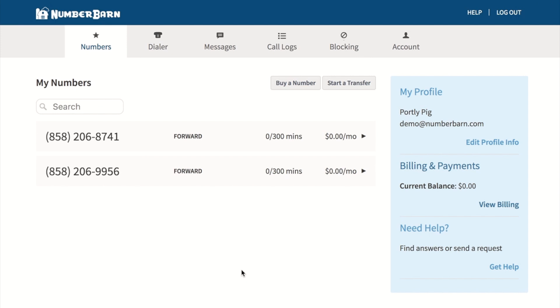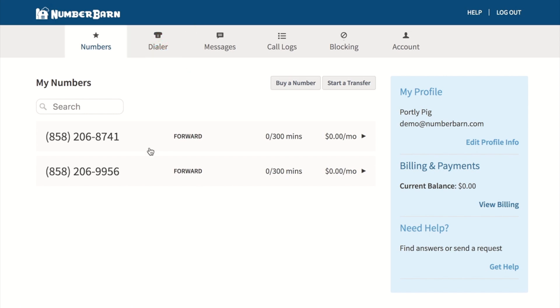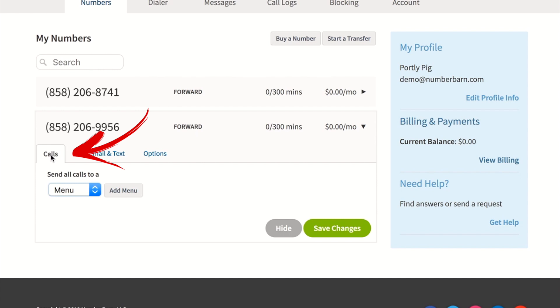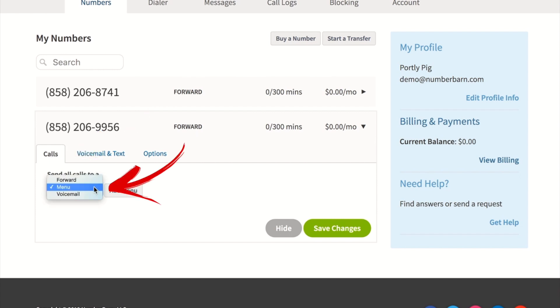Go ahead and log in to your NumberBarn account. Click numbers from the navigation bar, then click on the number you'd like to work with. Under the calls tab, choose send all calls to us and make sure menu is selected.